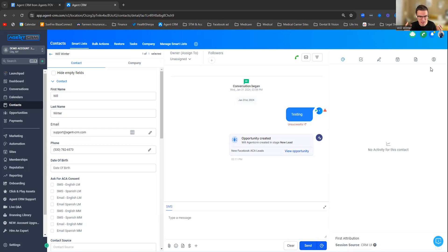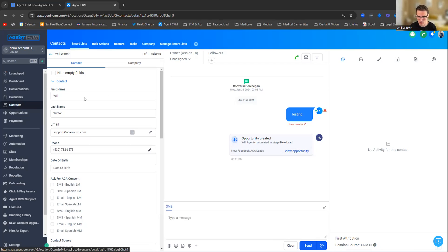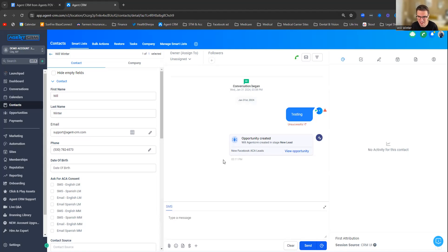You can see here we're looking at the contact profile view. On the left, the middle, on the right, there's specific information related to the contact we're talking about. You can see if texts were sent or not. This is a demo account, that's why it shows unsuccessful. But let's hop over to the opportunities tab on the left-hand side here.